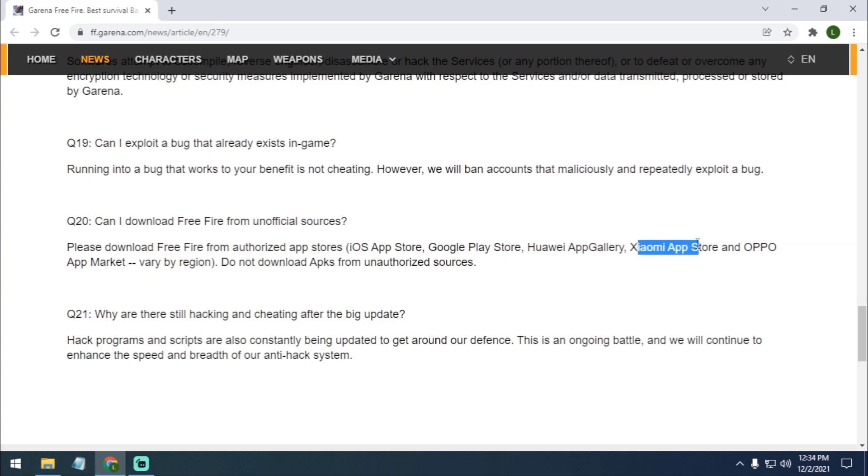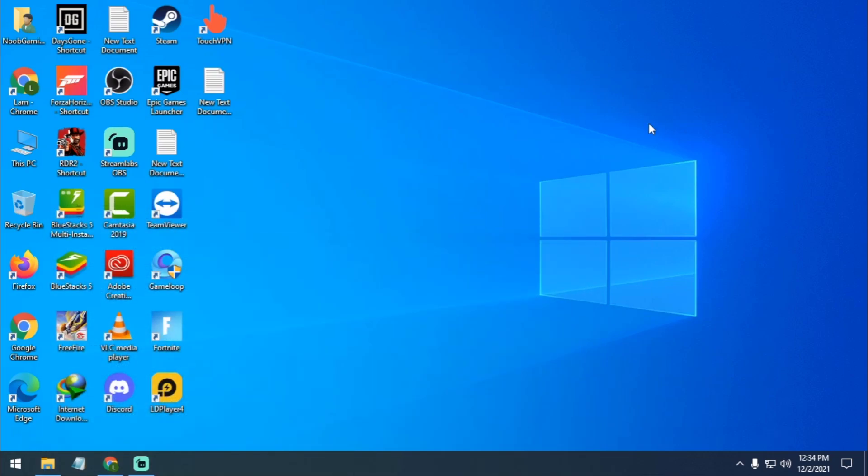So that means Xiaomi App Store is trusted and I downloaded this from Xiaomi App Store and it's 100% safe and you guys will not get banned. So this is the video, I hope you guys like it. And if you want more content like this then let me know in the comment section. Okay, bye bye.